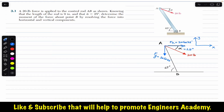We will use two different methods: the scalar method and the vector method. For the vector method, the moment about point B is equal to the position vector r of A relative to B, cross product with the force F acting at point A.